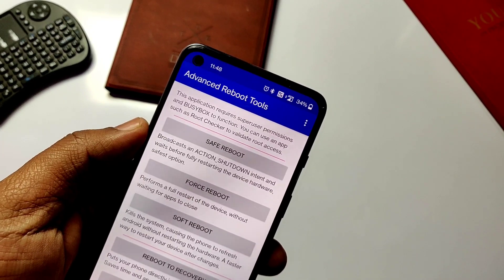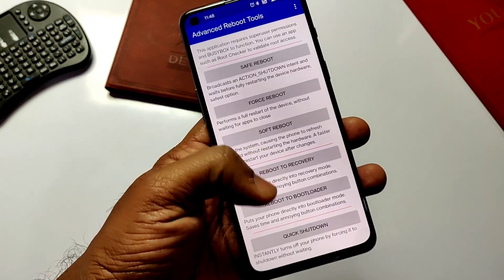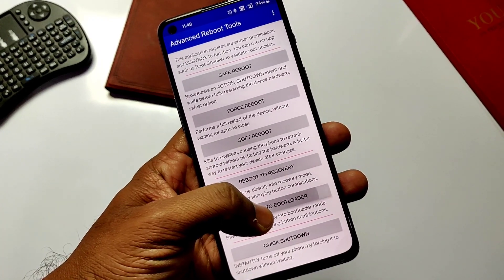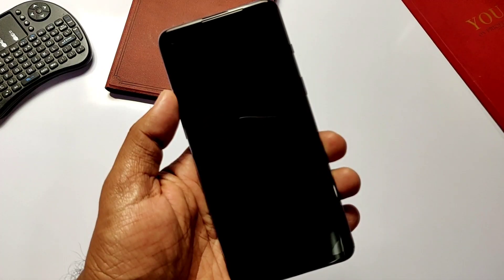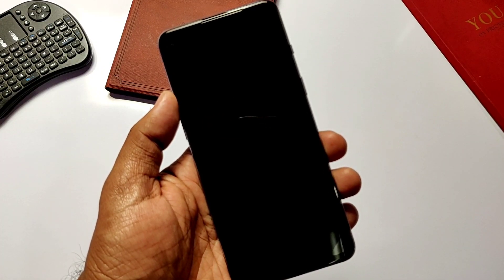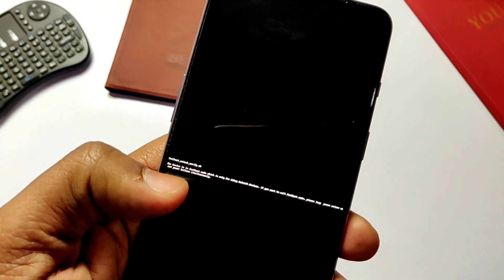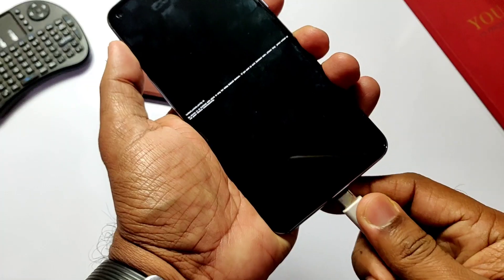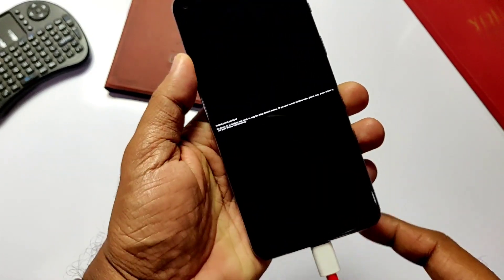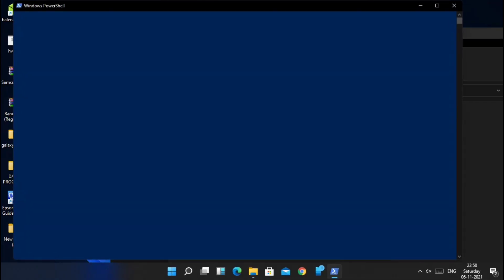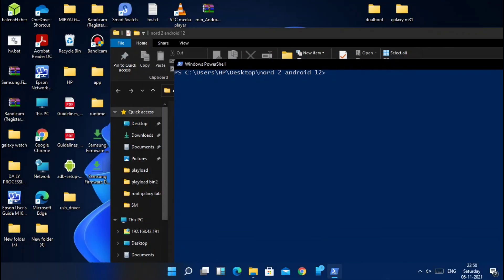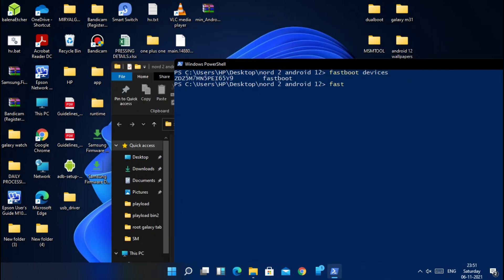If you are rooted, use the Advanced Reboot application and click 'Reboot to Bootloader'. If you are not rooted, connect the phone to the PC, type 'adb devices' and hit Enter, then type 'adb reboot bootloader'. This boots the device into bootloader mode. Connect the phone to the PC and go to the folder where you placed both files. Click Shift + right-click and select 'Open Command Prompt here'.